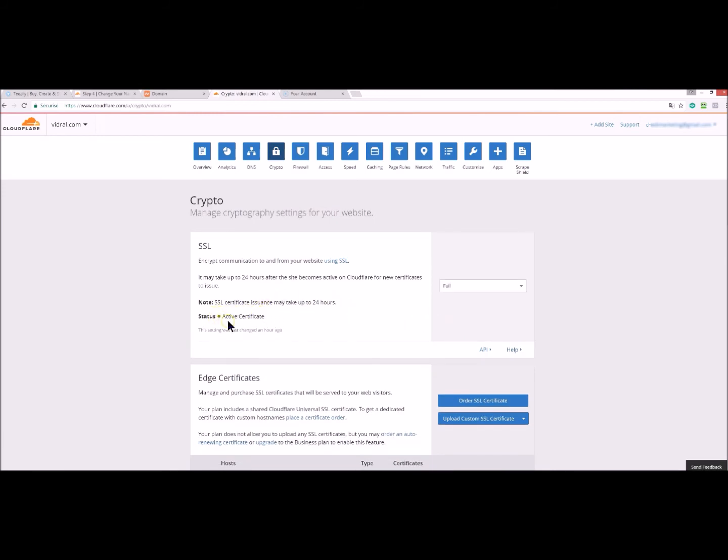Again, you check your status. The SSL certificate will normally take one hour to be active, but the domain name might be slightly longer, 24 hours maximum.